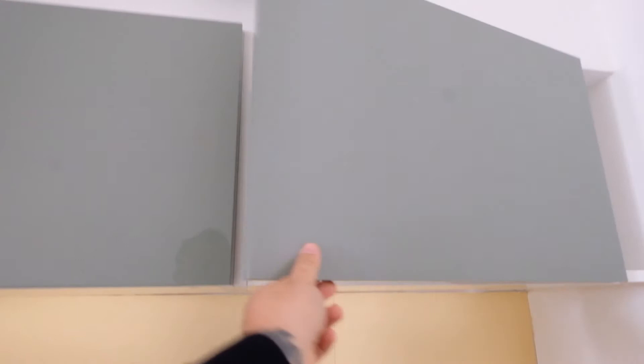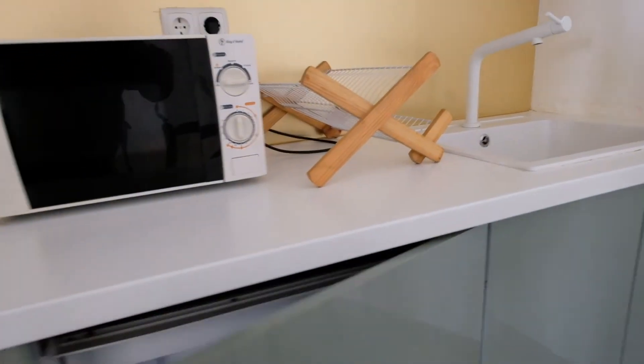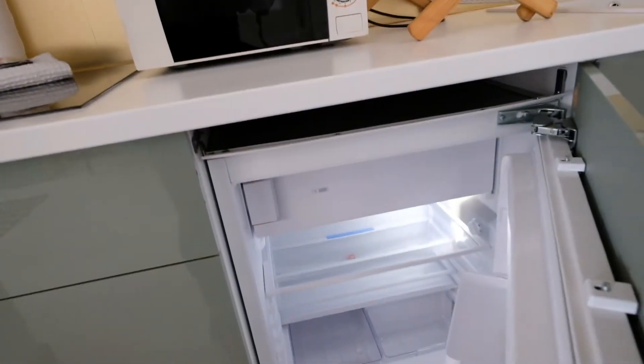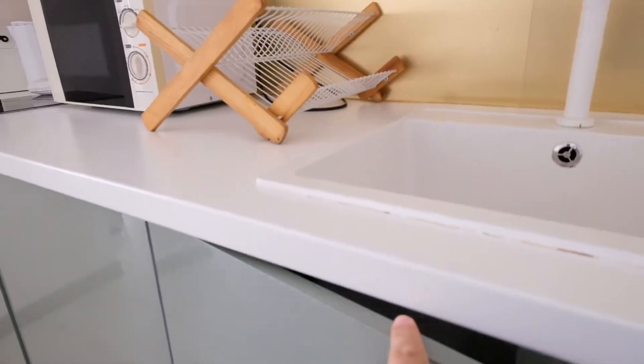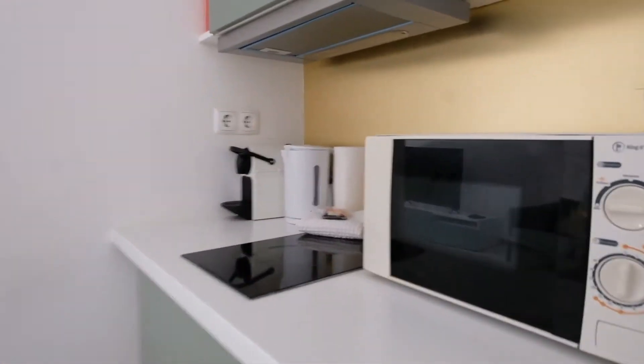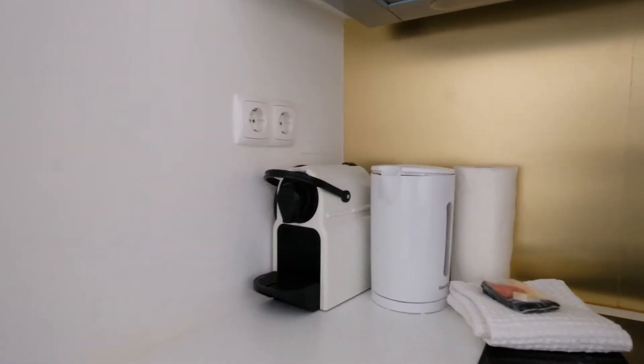Glasses and plates and right here we have a fridge, a coffee machine.